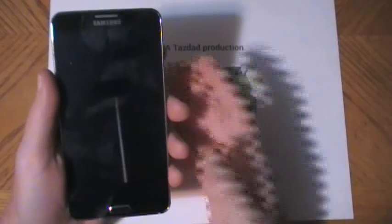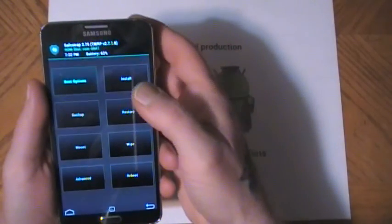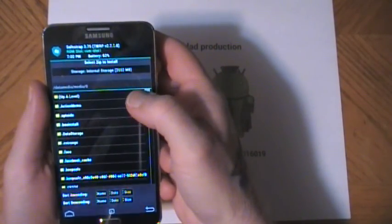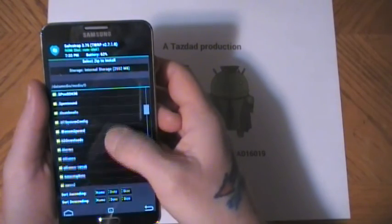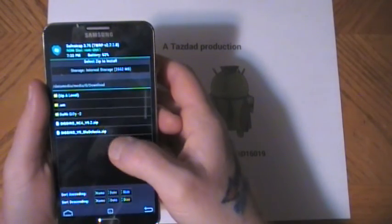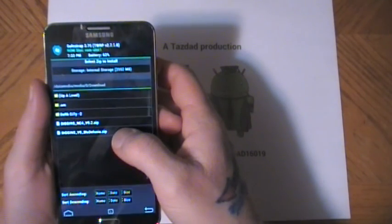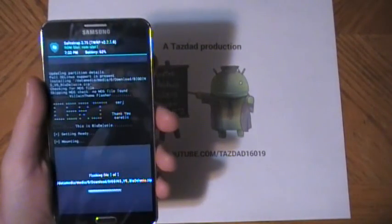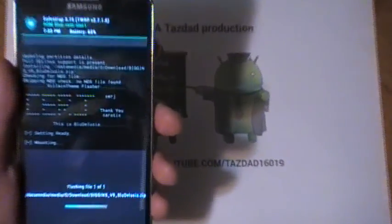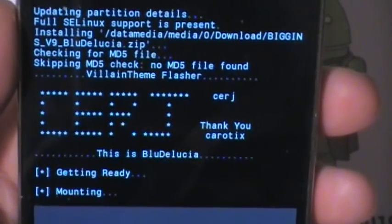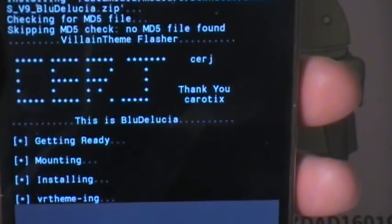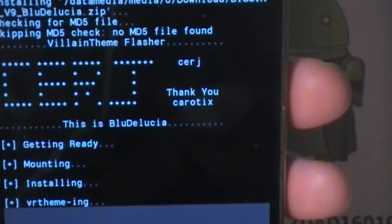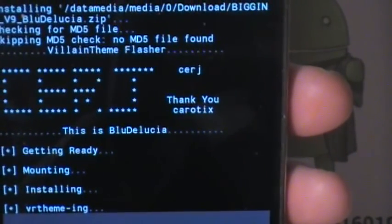Whenever you flash a zip file theme, you do it in recovery. I like to do it in ROM customizer, just because it's so easy and fast. So, we're going to go here to install. Internal storage. It should be in downloads. Oops. It's right there. Biggins version 9 blue Delucia zip. And we're just going to flash it right over the ROM. That's all there is to it. And it usually doesn't take long. Should only be another minute. Getting ready. Mounting. Installing. VRtheme.image at the moment. And this is by SRJ.